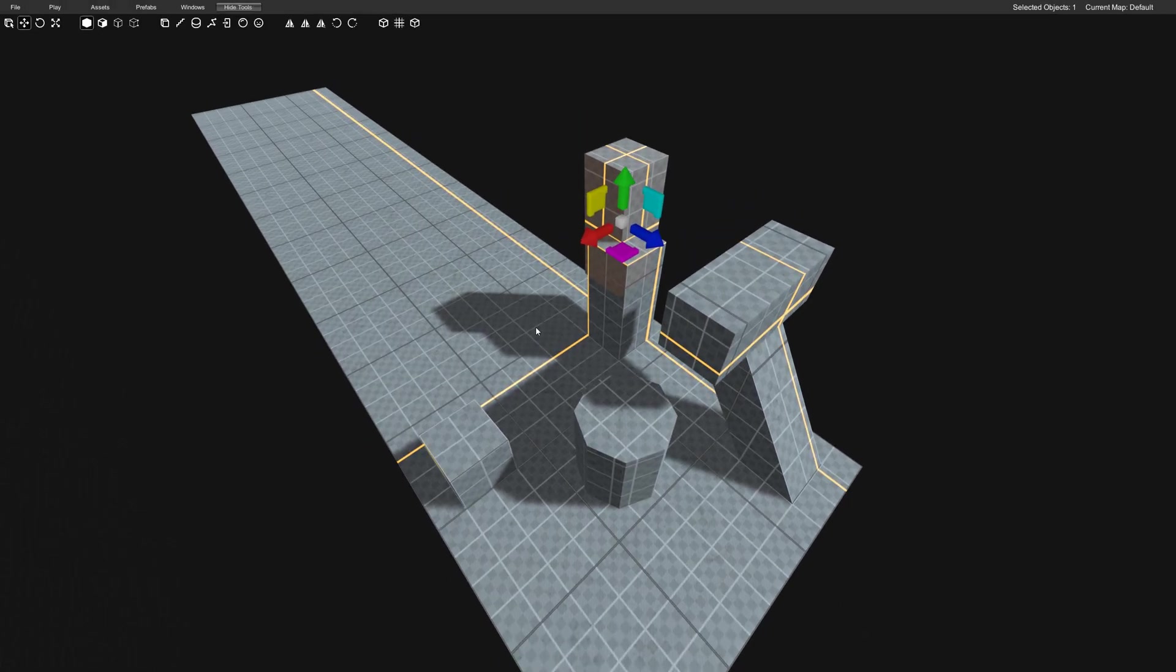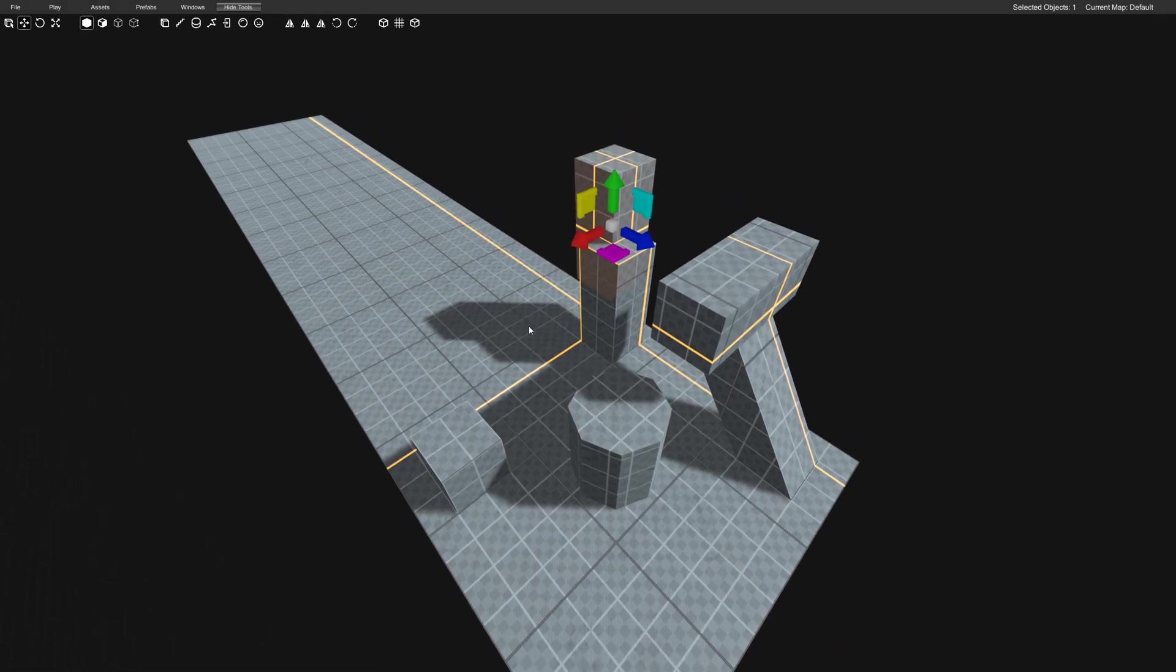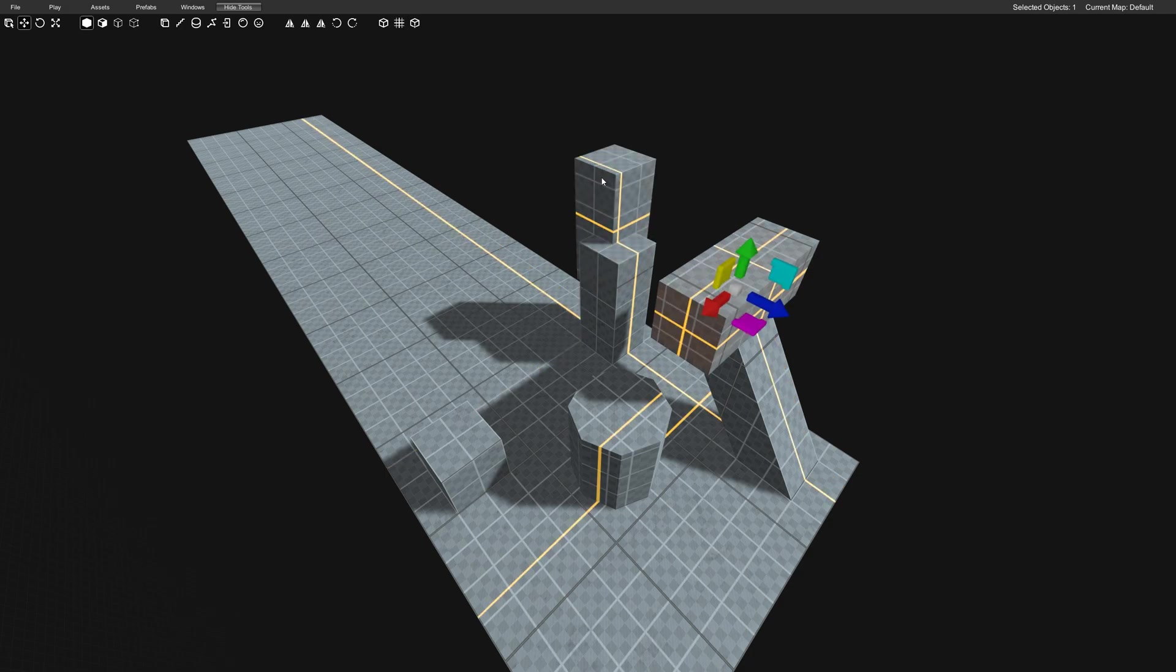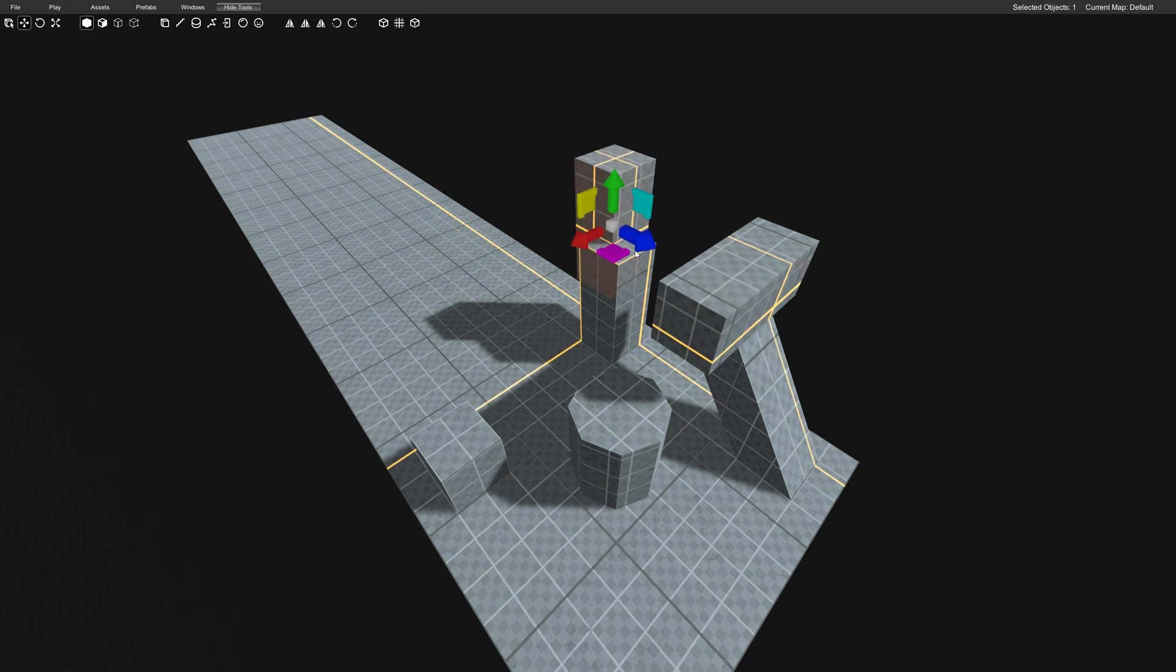It allows you to essentially only use the 3D viewport. We don't have 2D viewports that show the sides or the top down or anything like that. And we don't need to because we have this tool.